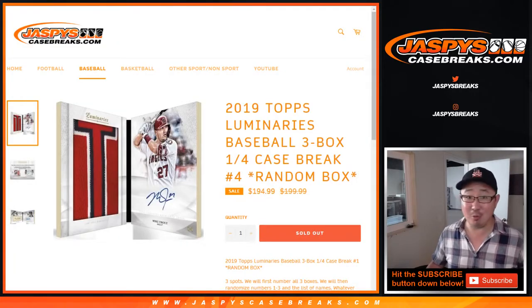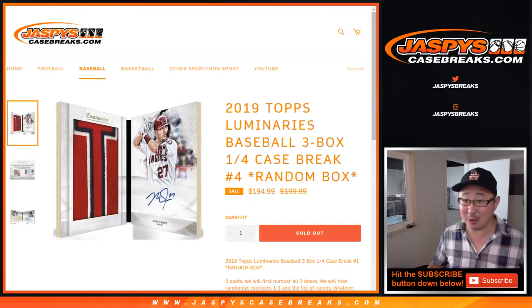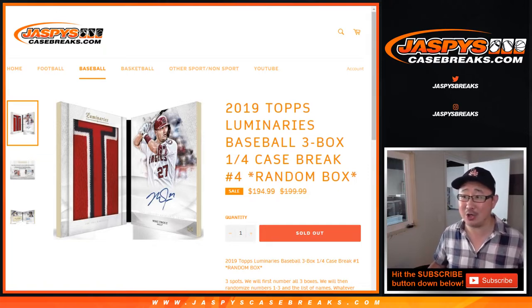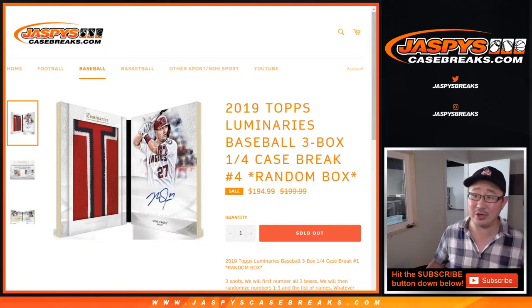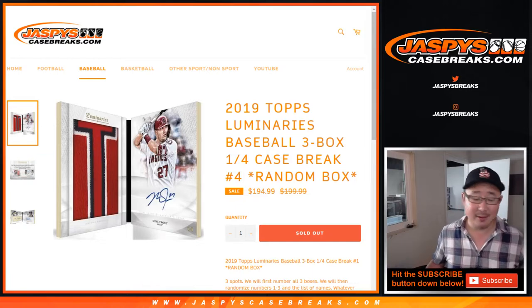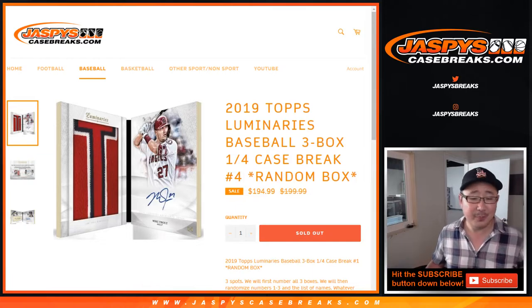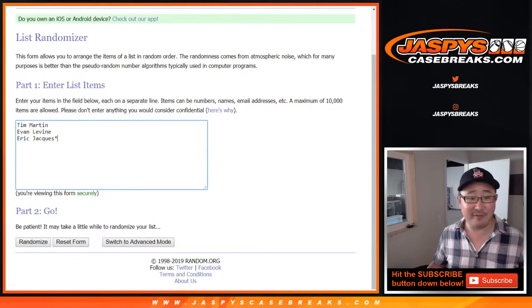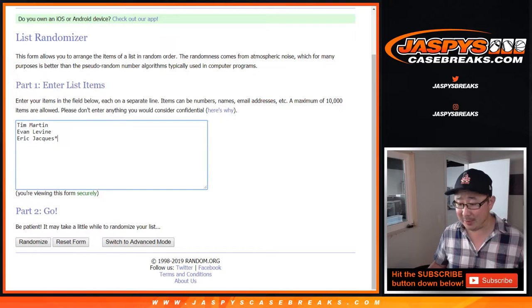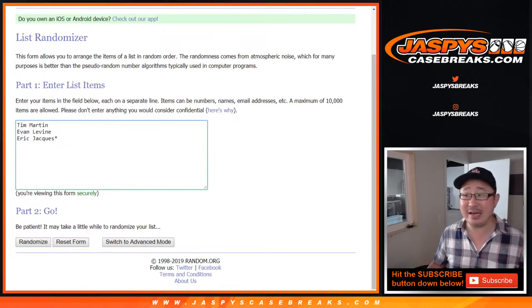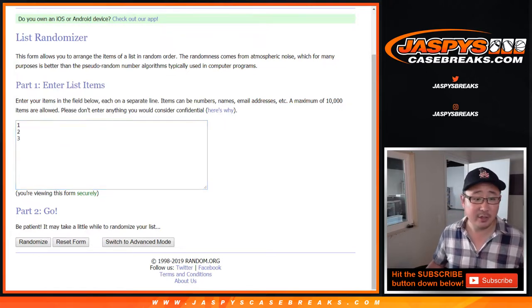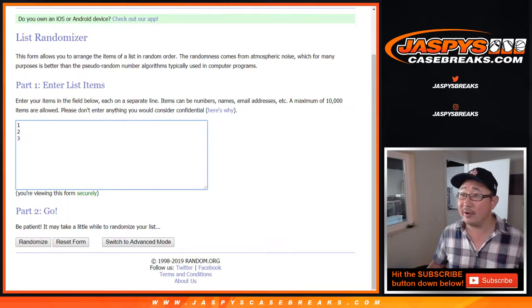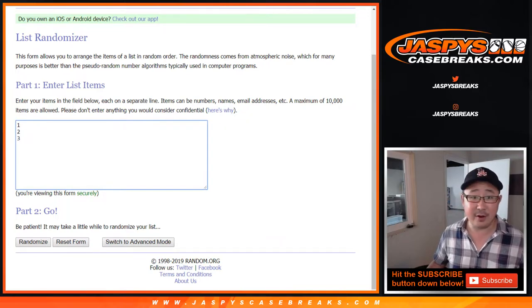But this case wasn't done. We also pulled like Mariano Rivera, Kershaw, Tatis Jr., blah blah blah. Yeah, so this case has been fire, and I'm expecting the last three boxes to be the same. Tim, Evan, and Eric, thank you very much. Appreciate it. There are the boxes right there.